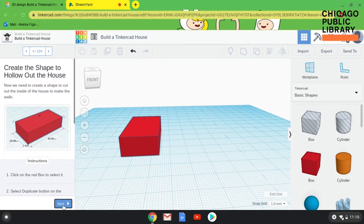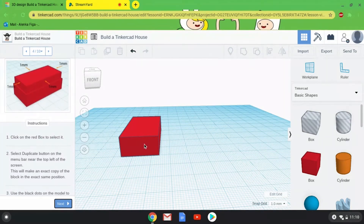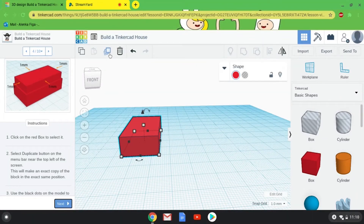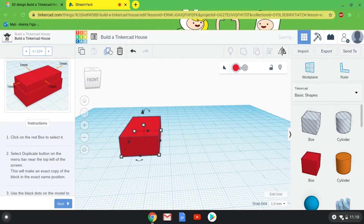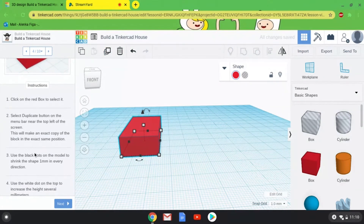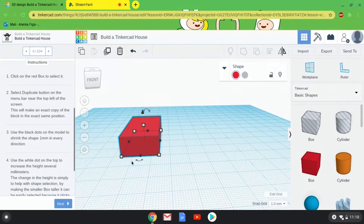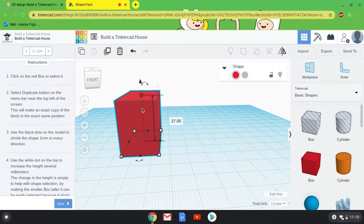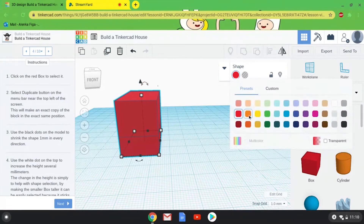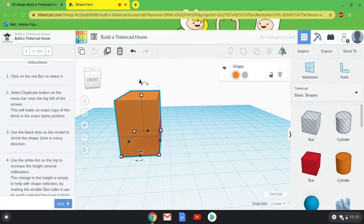I'm going to click on my box, select it, and then use the Duplicate button on the top. If you hover on any of these buttons, they'll tell you what they do, so if you've forgotten what something does, TinkerCAD will always tell you. The instructions ask you to use the little black dots to shrink your model by one millimeter in every direction, and then make it super tall. I'm going to do this backwards because it's easier for me — I'll make it super tall first.